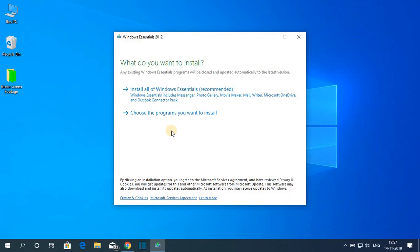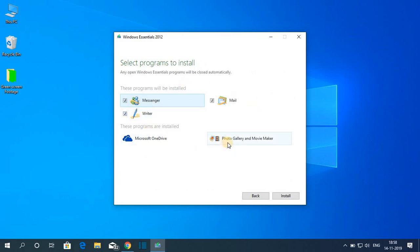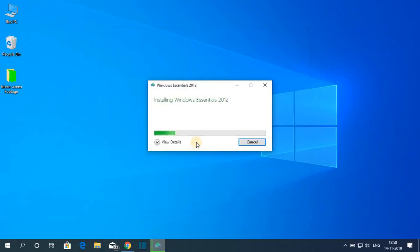If you want to choose the programs you want to install, simply click on 'Choose the programs you want to install.' Here you have to select the program. On my computer I already have Photo Gallery, Movie Maker, and OneDrive, so let me select Mail, Messenger, and Writer, then click on Install.